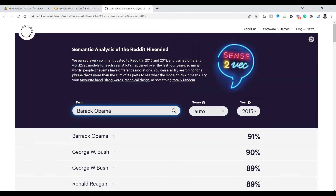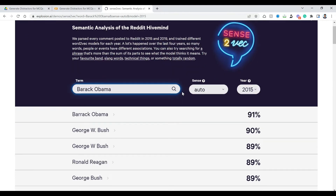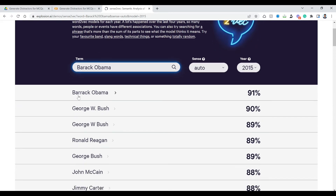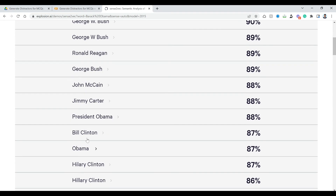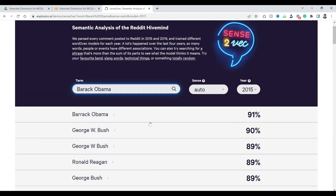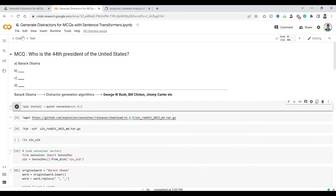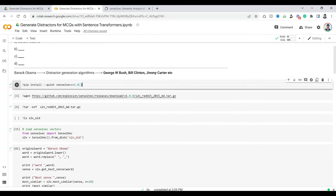For example, if you search with Barack Obama, you can go to explosion.ai demos sense2vec and type Barack Obama. As soon as you search, you will see Barack Obama with double R, George W. Bush, Ronald Reagan, George Bush, President Obama, Obama, Bill Clinton, etc. You cannot directly use the output from sense2vec, so we are going to filter these things using the techniques mentioned. This is our problem statement: given a question and answer, generate distractors.